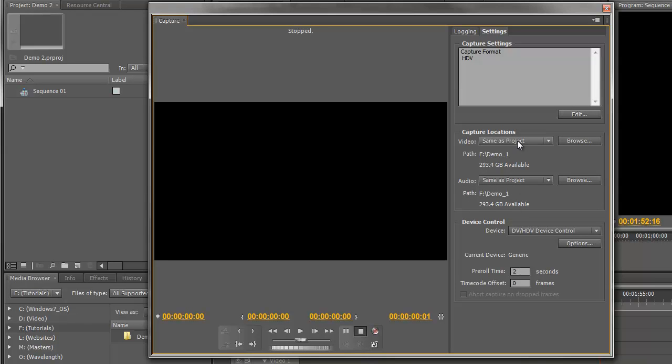Underneath that we have the Capture Locations pane. In most cases you probably do want to leave it on the default, so we're capturing the video to the same location as the project, and the same goes for the audio. Underneath that we've got the Device Control.